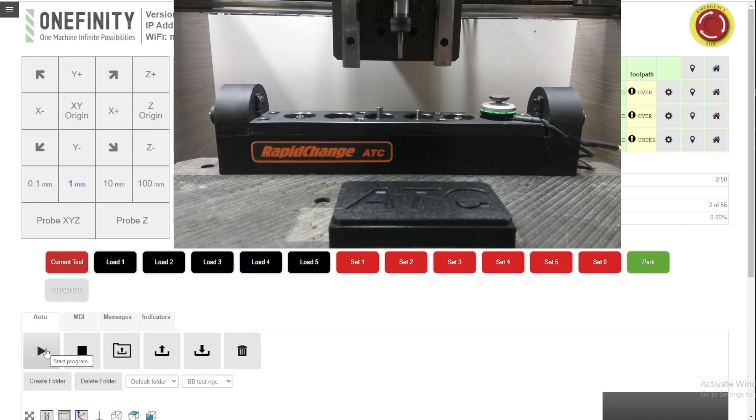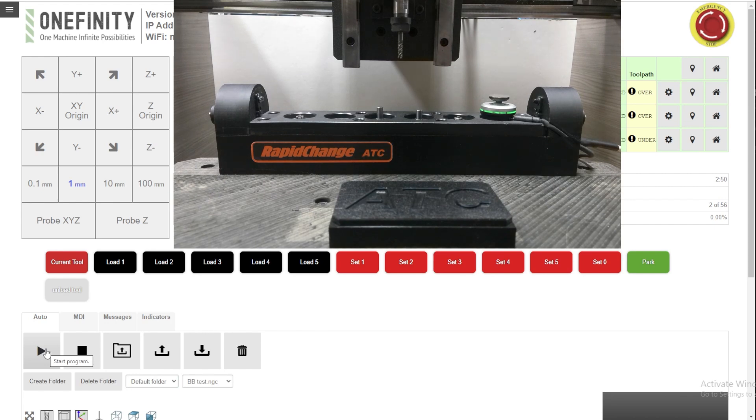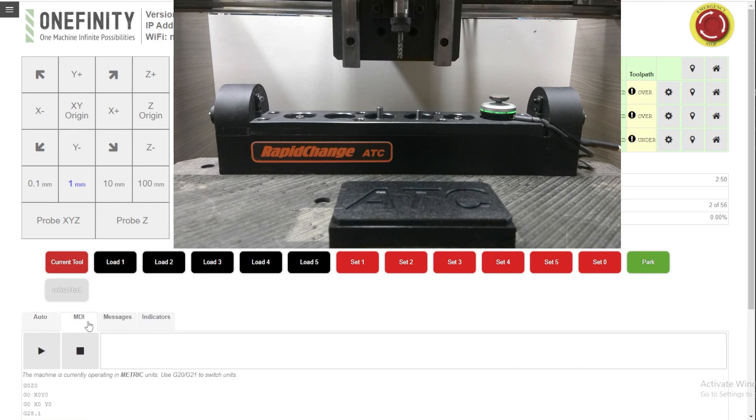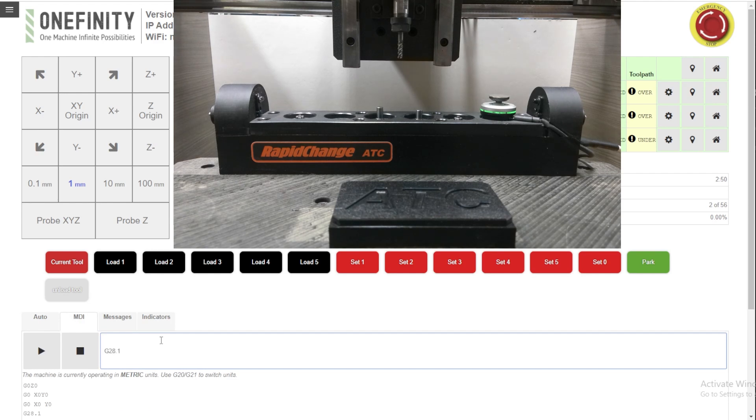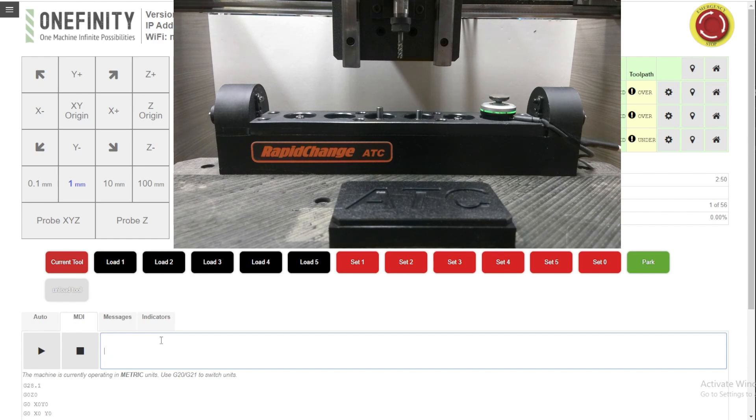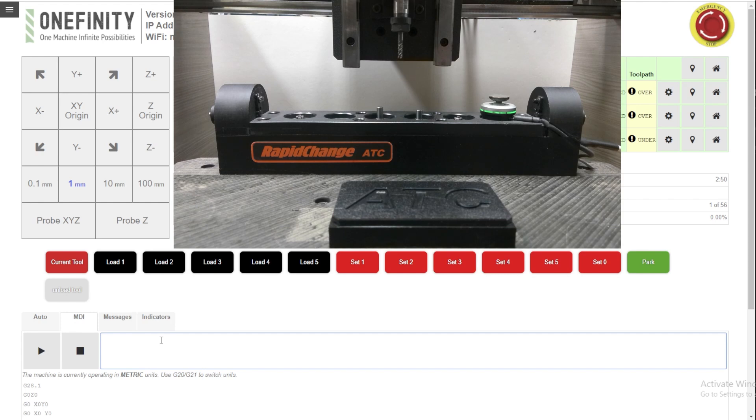And you notice at the end of the file it went back to my G28 position. It's very easy to set up. Simply a matter of finding the position that you want to park your machine at, going into the MDI, typing in G28.1 and there you have it. Our post processor uses G28.1 as a parking position at the end of the file. It's editable. You can change that to just the work offset or a G53 position.